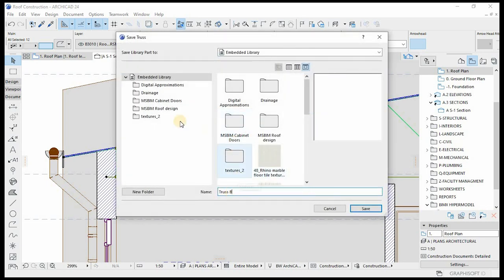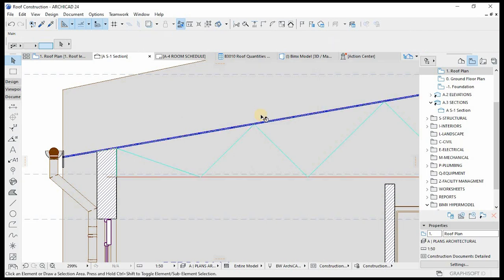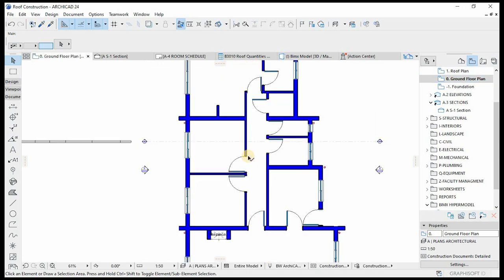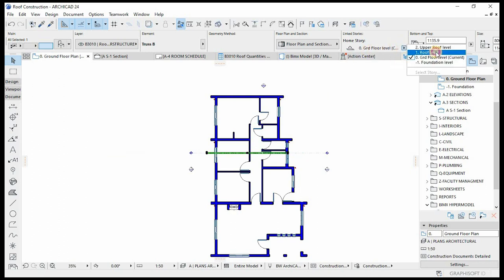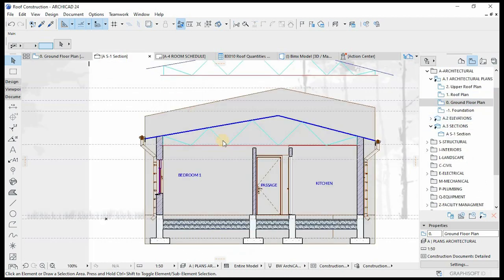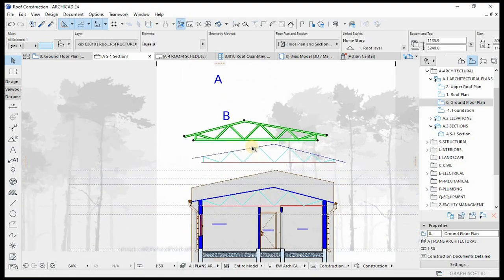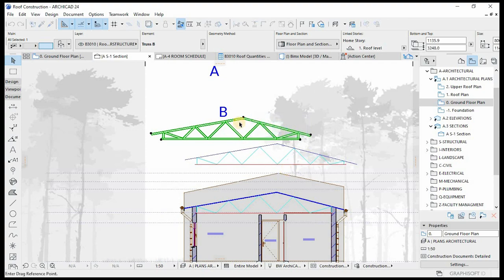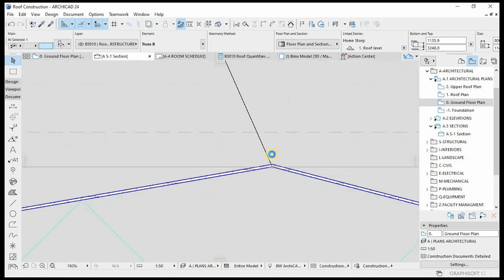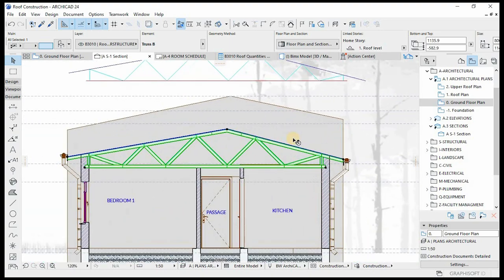I'll call this one Truss B for the B portion and save. It's on the ground plane — move it to the section line. Make sure it's on the right home story, which is Roof. Open our section so we can position it nicely. I think we might need to mirror it — Ctrl+M to mirror. That way — perfect. Then we can place it.